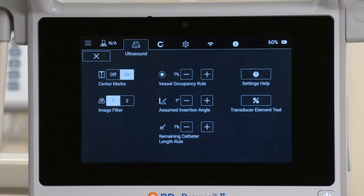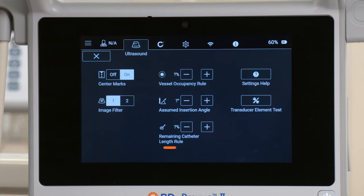As you assess vessels, refer to the following settings: vessel occupancy, assumed insertion angle, and remaining catheter length.